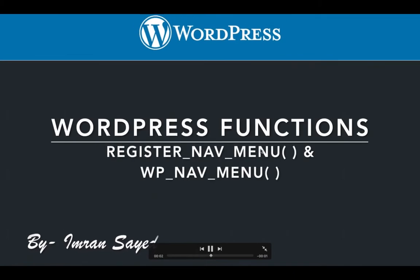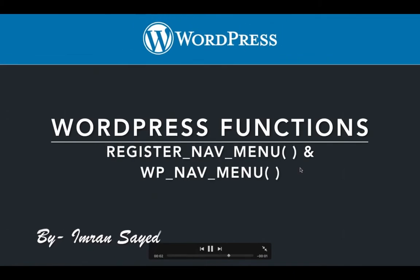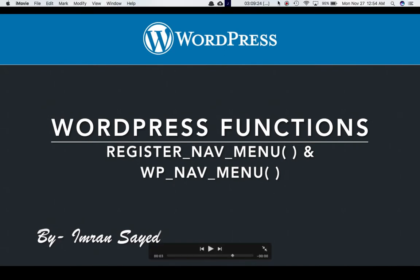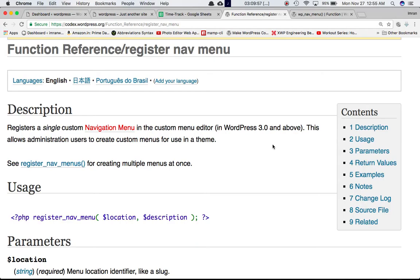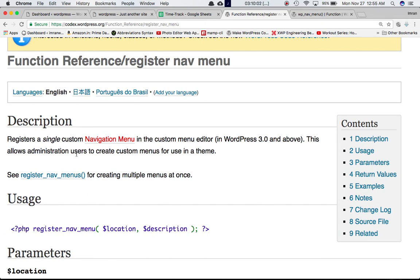In this video we're going to talk about the register_nav_menu function and wp_nav_menu function of WordPress. We'll start with the first function, register_nav_menu. Looking at the codex, we can see that this function registers a single custom navigation menu in the custom menu editor.